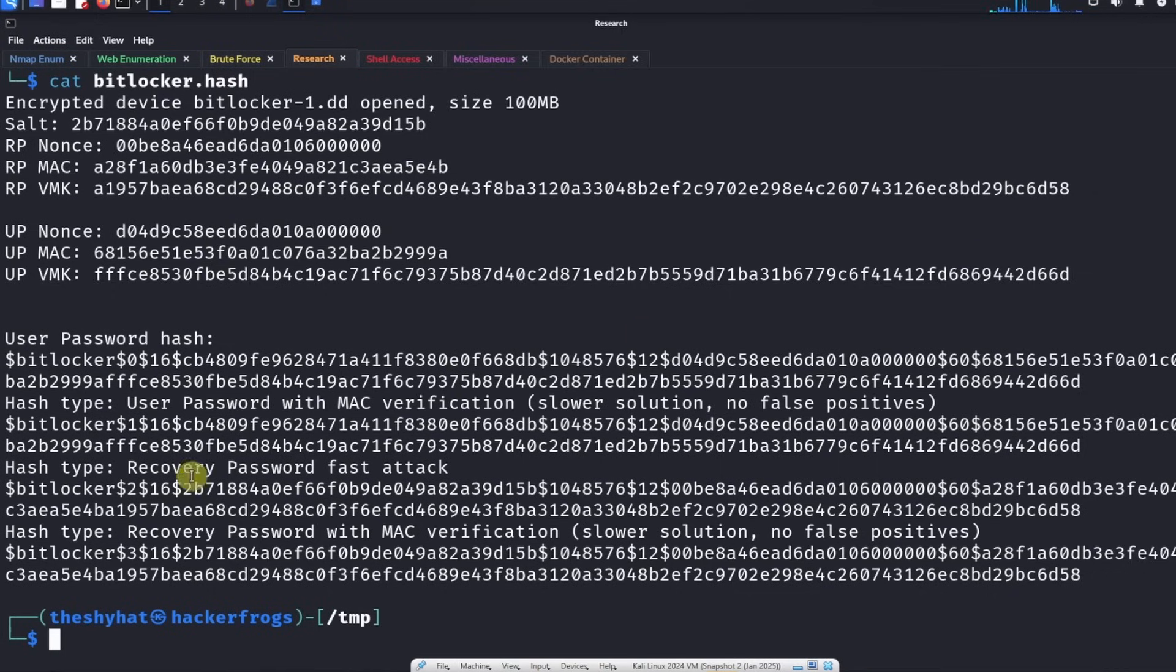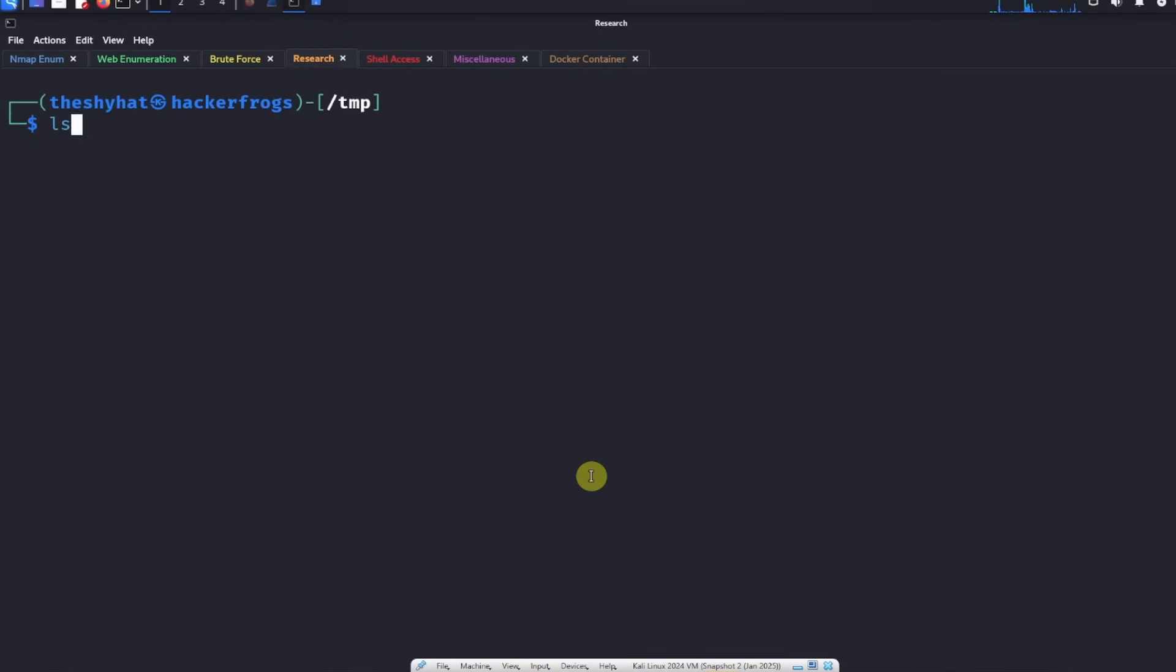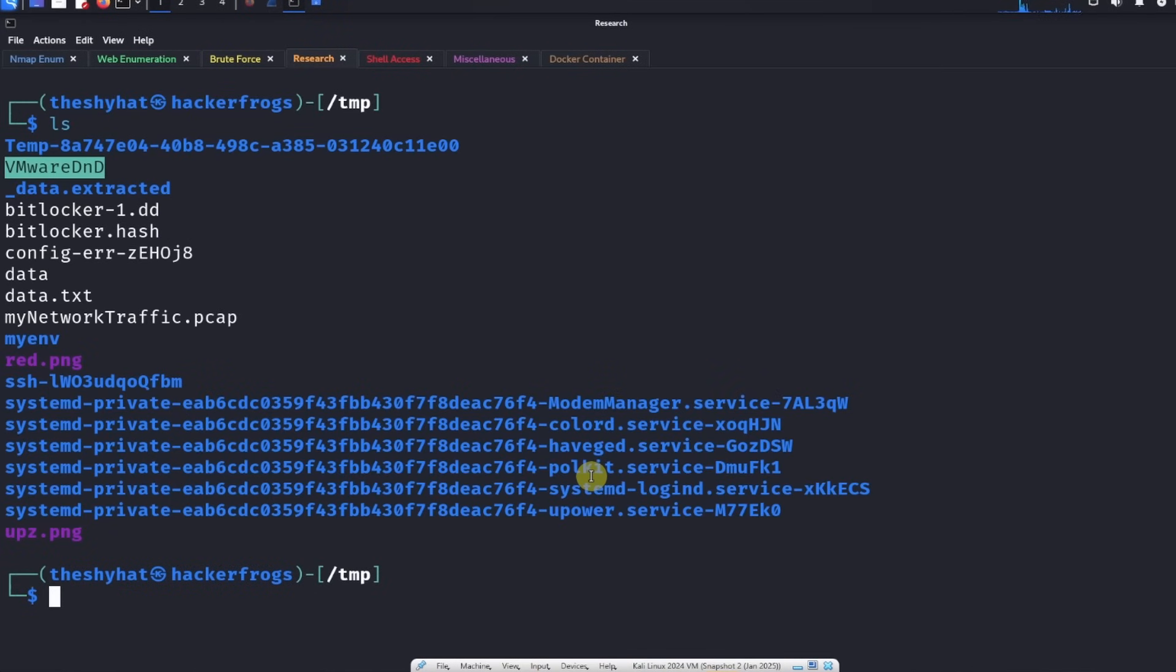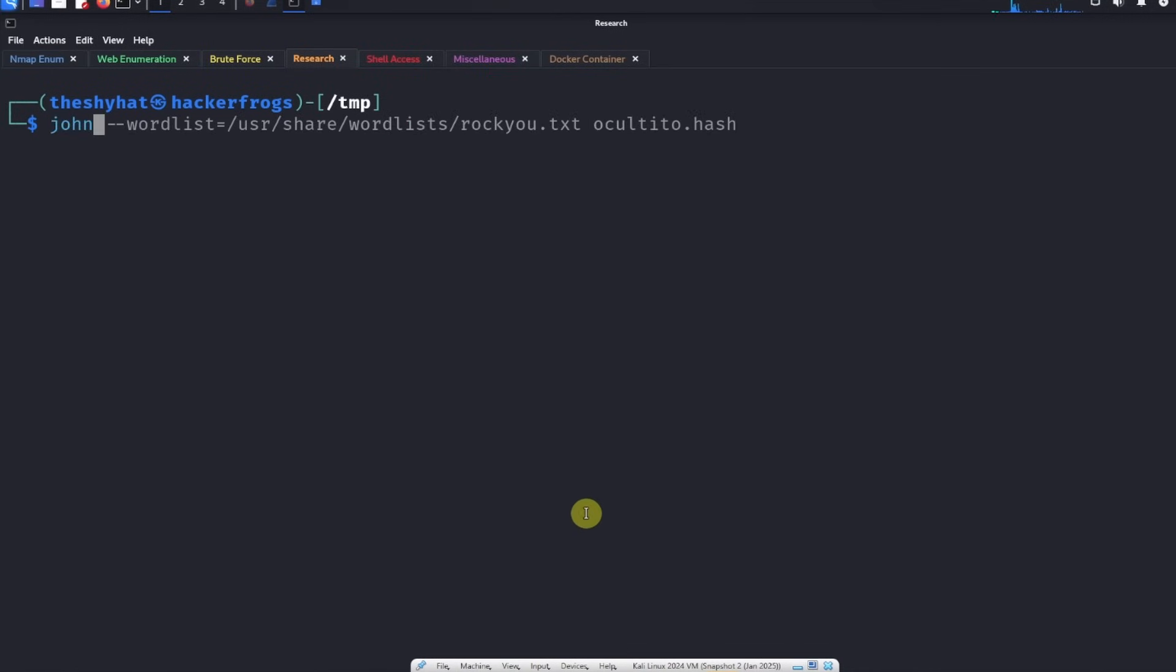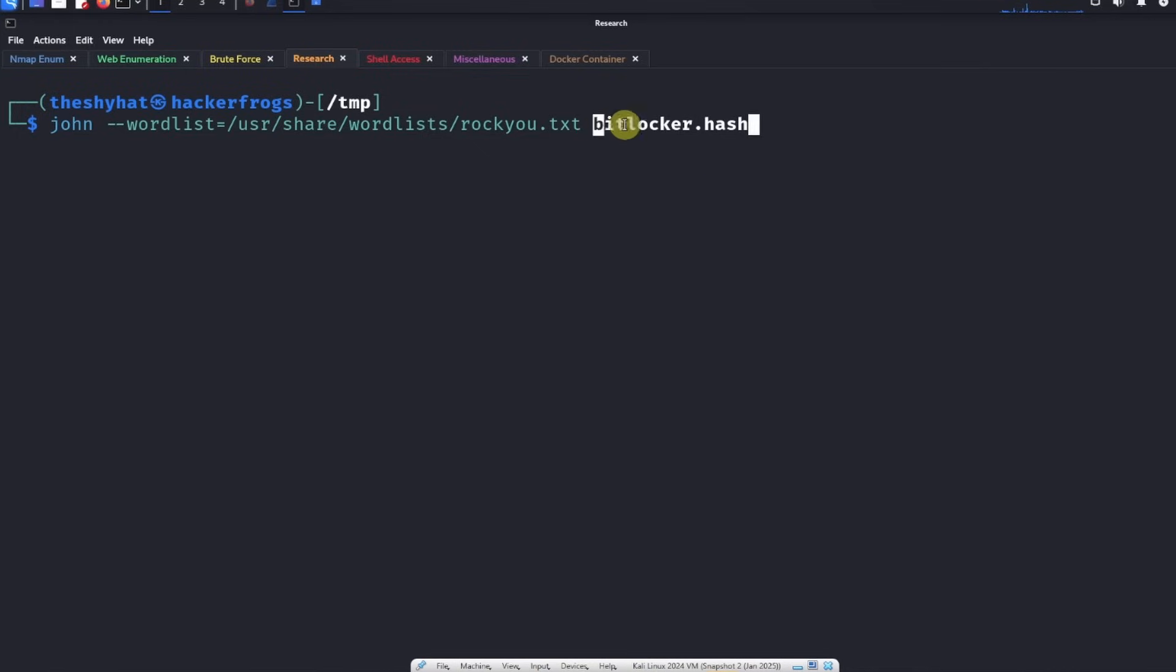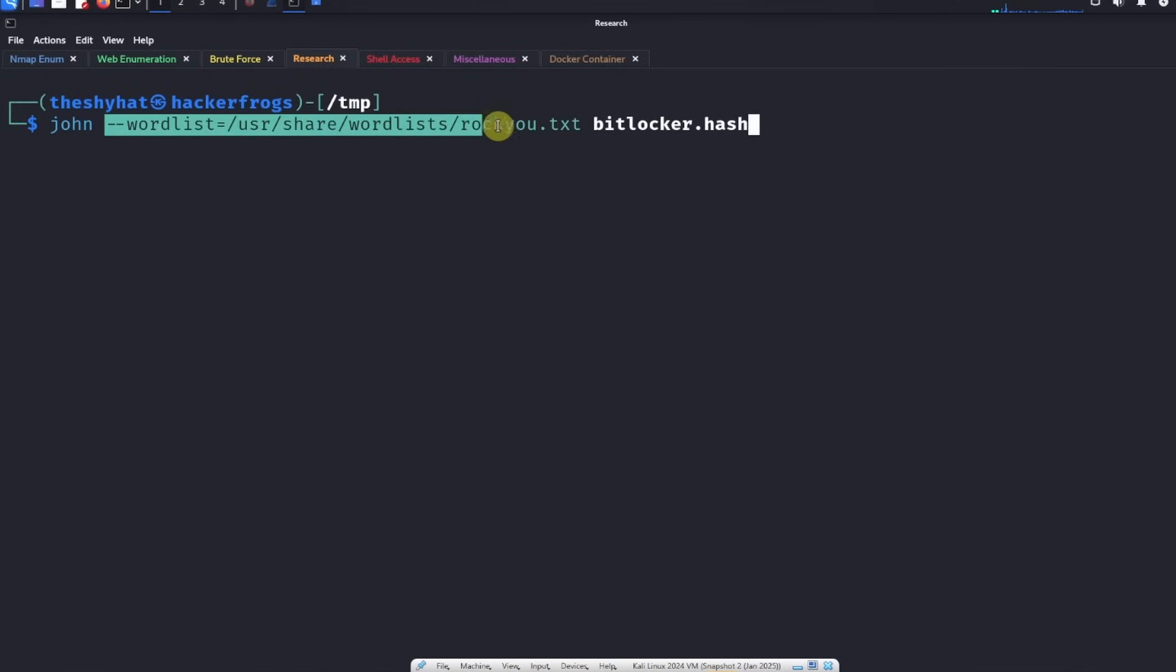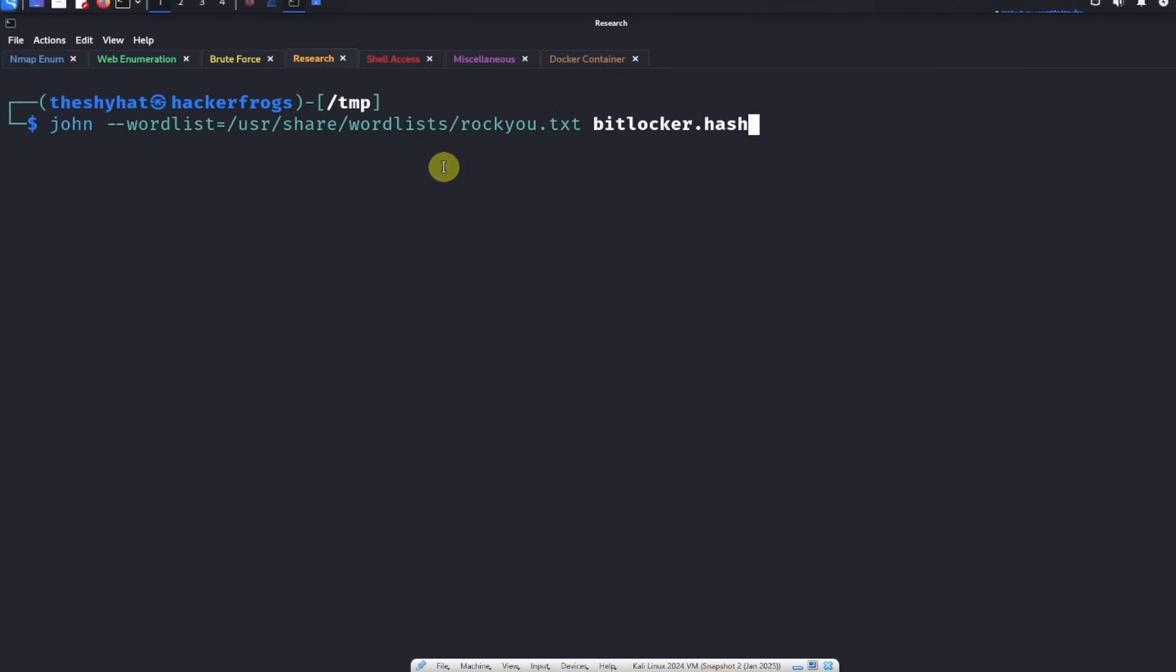Let's get back to the challenge. After we get the hash, we need to crack it by using some sort of program. Programs like John the Ripper or Hashcat are very popular hash cracking programs. What we're going to do in this case is we're going to use John the Ripper because we've already prepared the hash file by using the utility bitlocker2john.